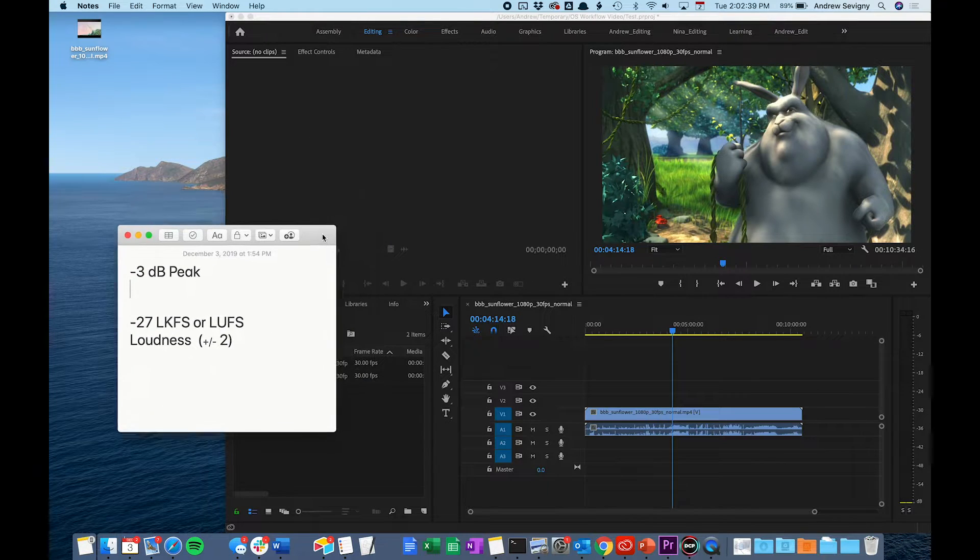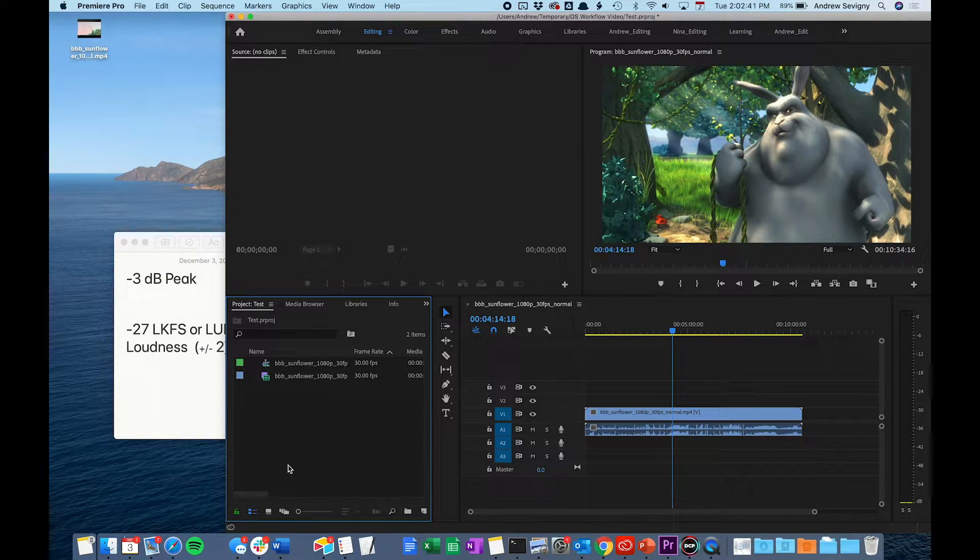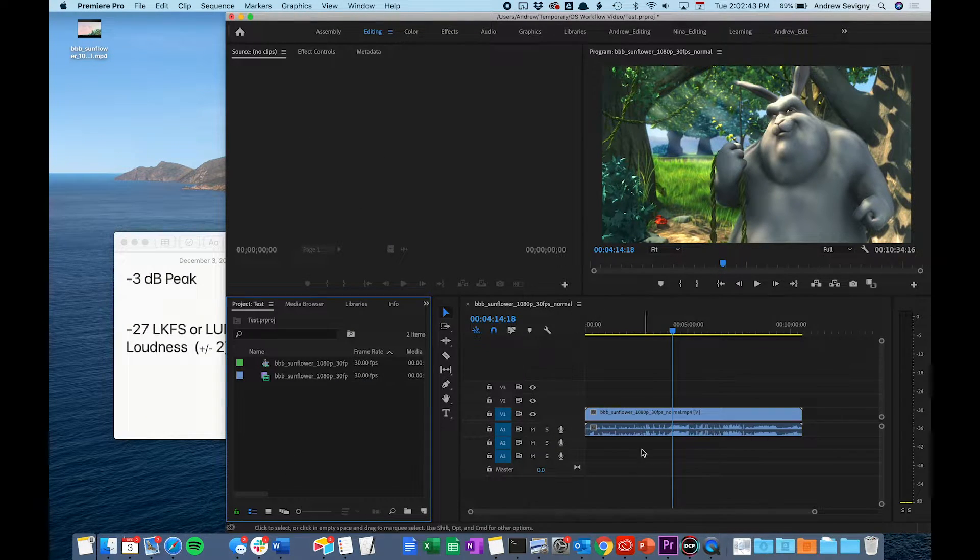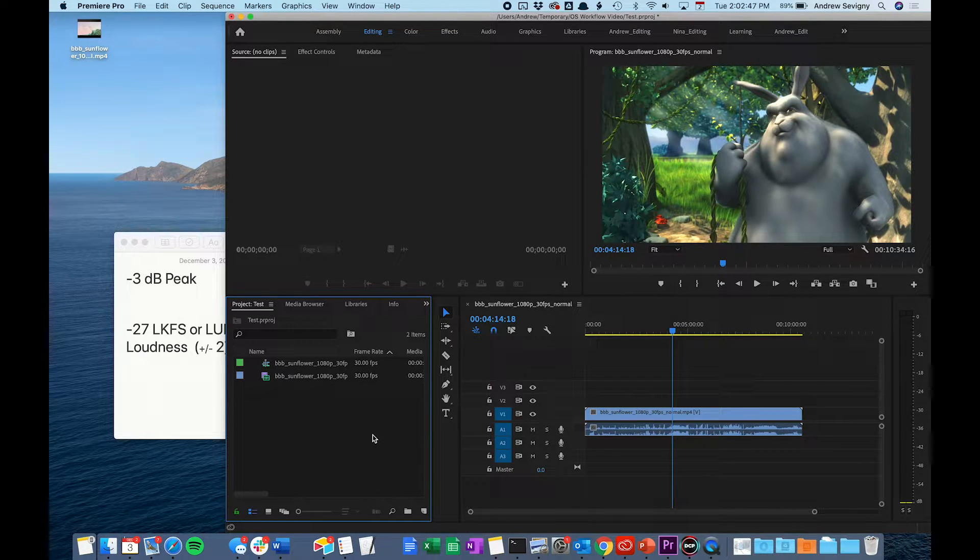In Adobe Premiere, you can import your final exported film into the project and then also in the timeline. If you are already working on your film in Premiere, you can follow these same steps as well.